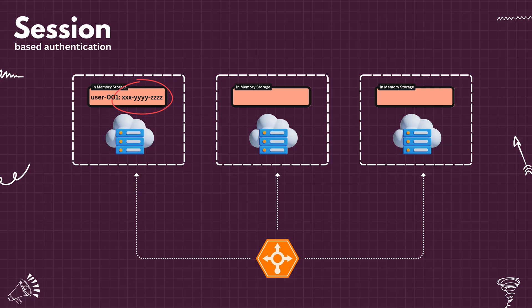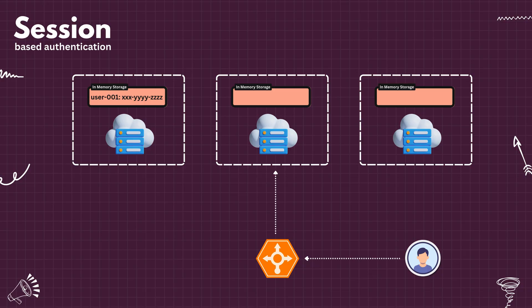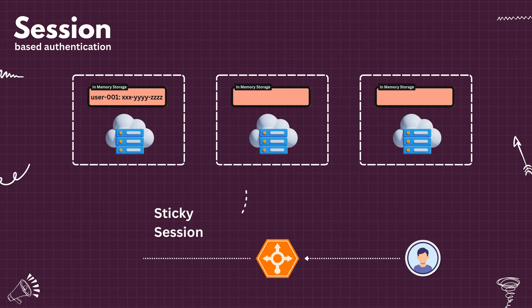then any further request from that particular user should always go to the same server. If the request goes to a different instance, the session ID won't be available and the user will be considered logged out. This is called a sticky session and it is not easy to maintain.